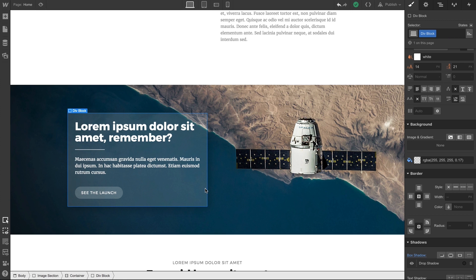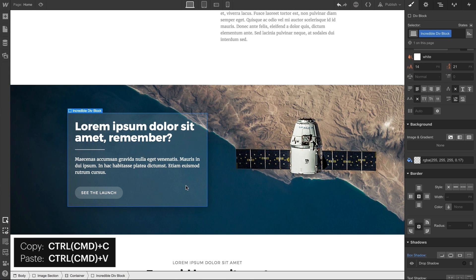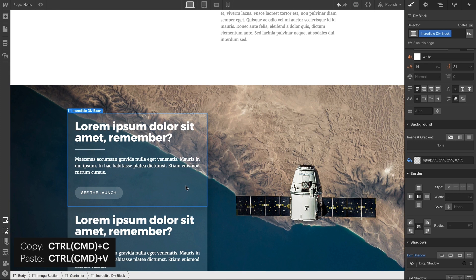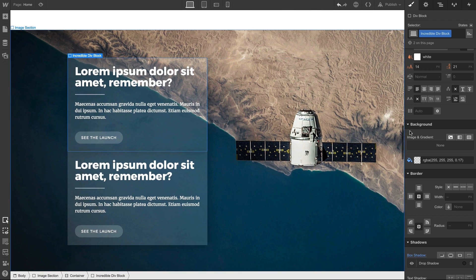Another organizational benefit to a div block is that, just like sections or containers, copying and pasting brings everything inside with it. You don't have to rebuild from scratch every time. Let's name the class for this div block. We'll double-click on the class to rename, and we'll name our div block so it's more efficient to manage. Incredible div block. And with our div block selected, we can copy and paste, and we've now duplicated our content.